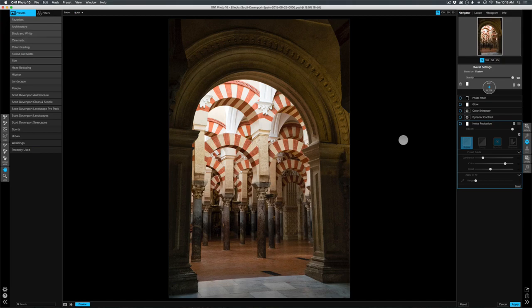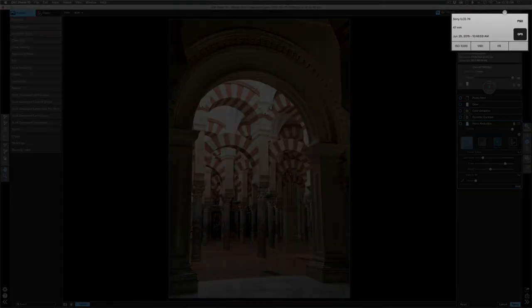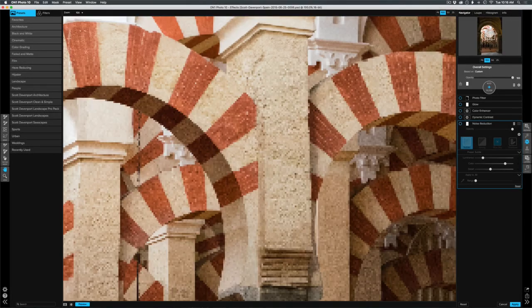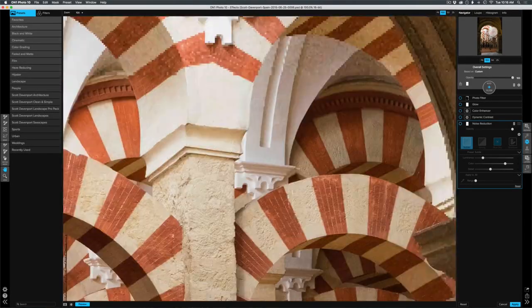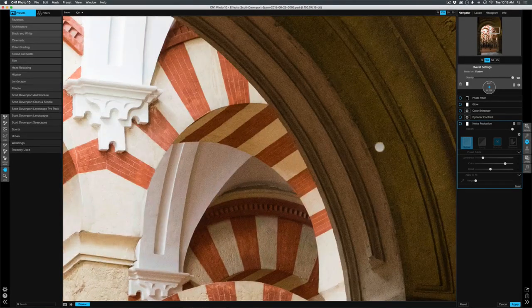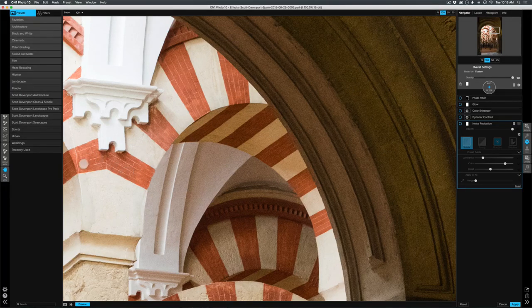So I have this photo here that I took at quite a high ISO, 3200, and when I zoom in here at 100%, we're going to see there's plenty of noise. We can see lots of noise, especially in the shadow areas, some in the highlight areas.